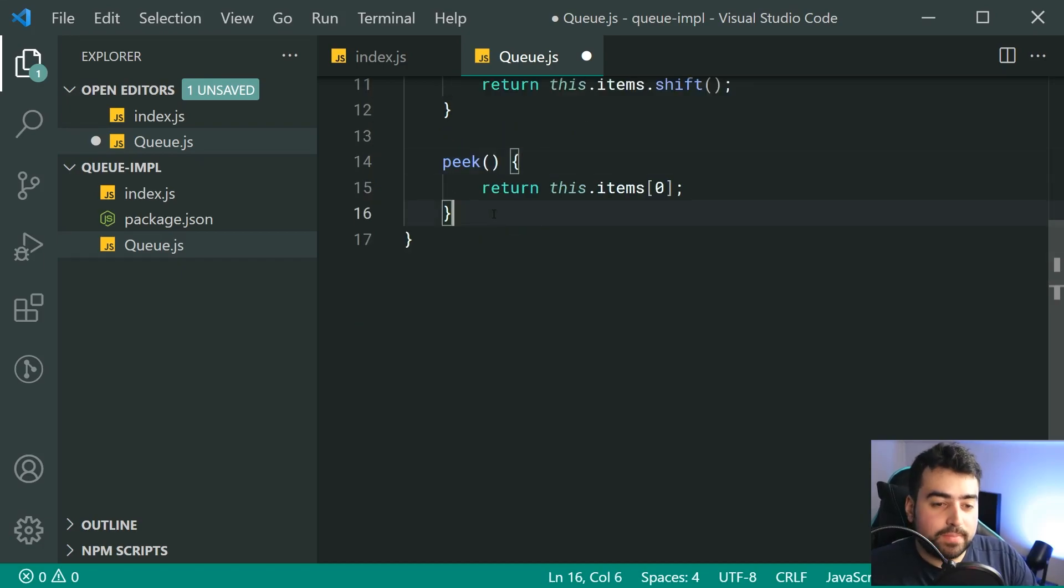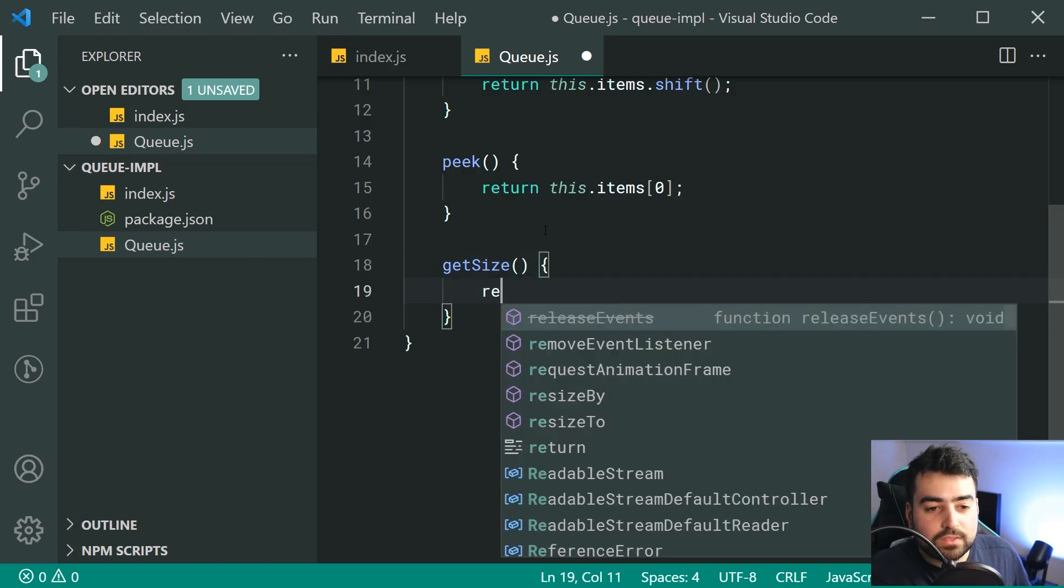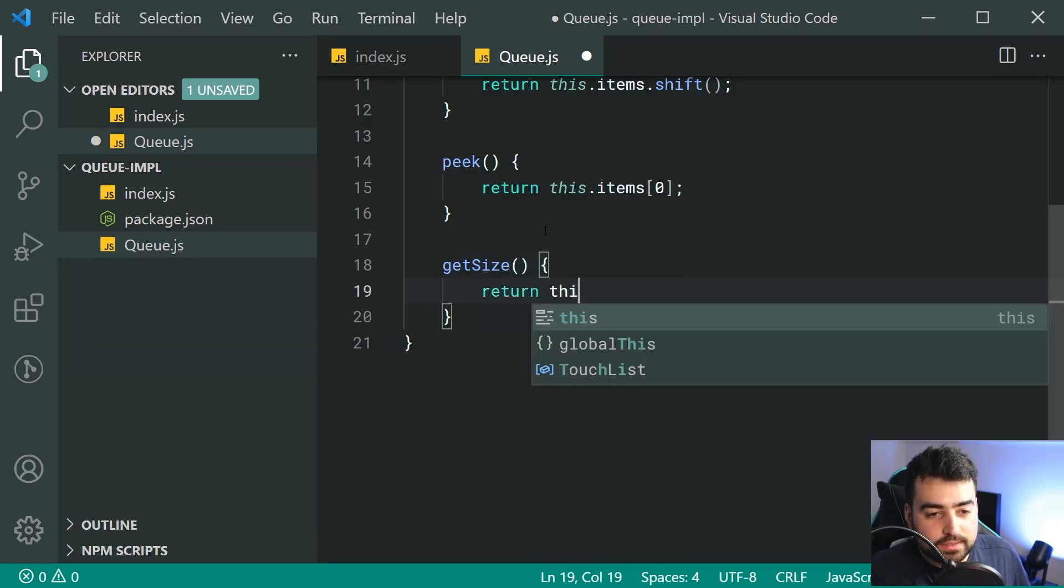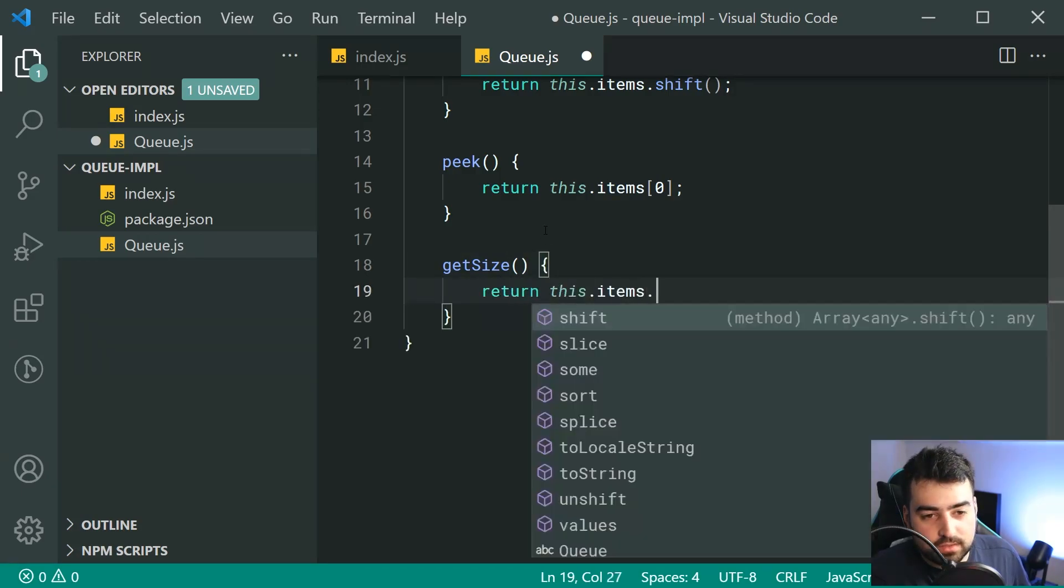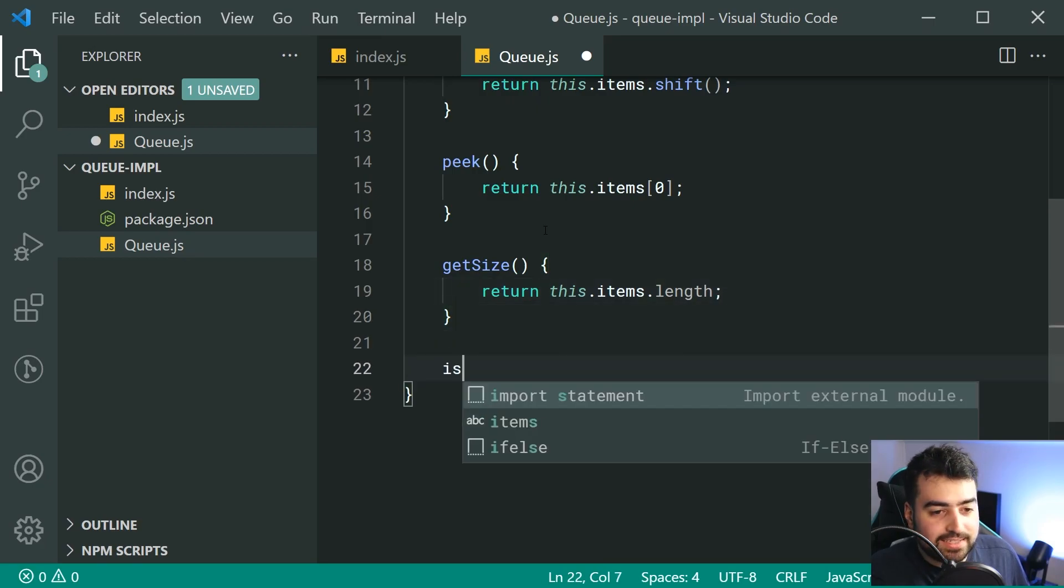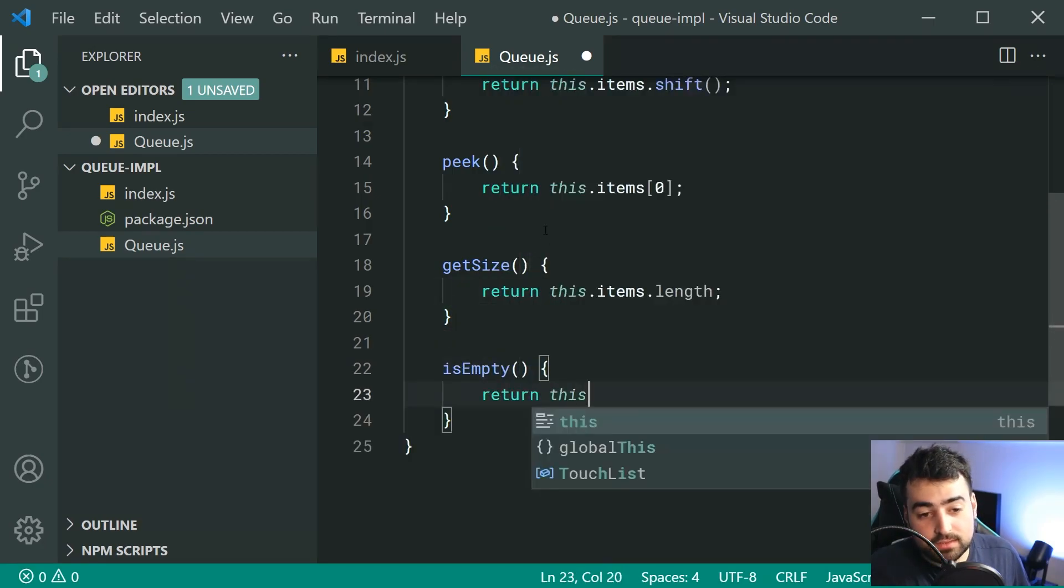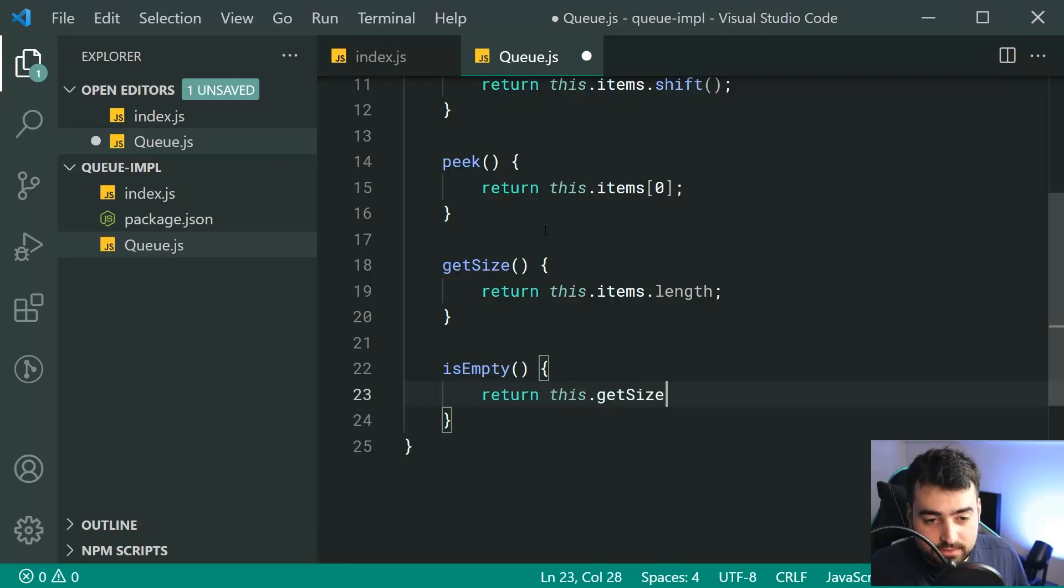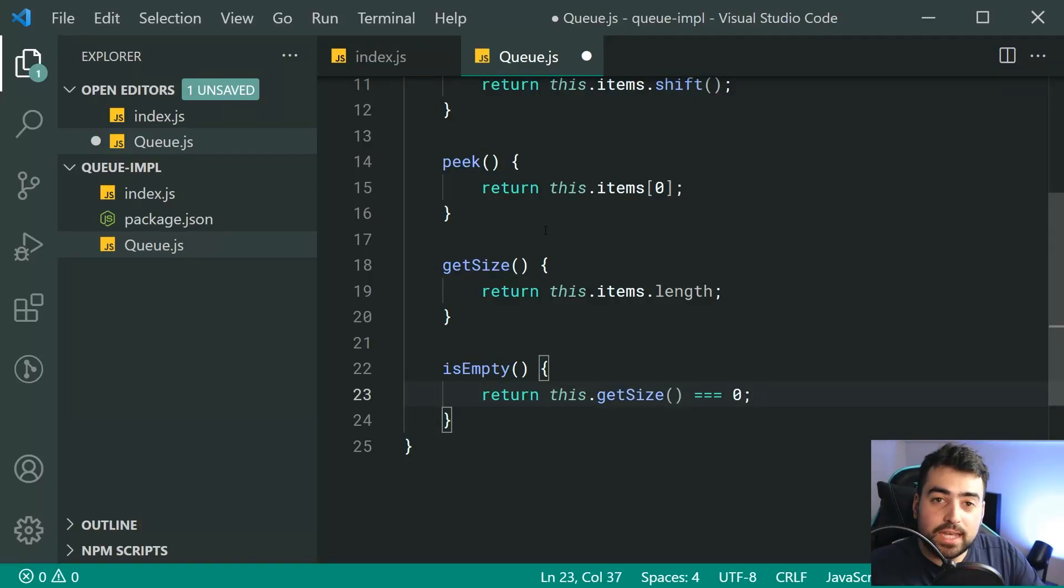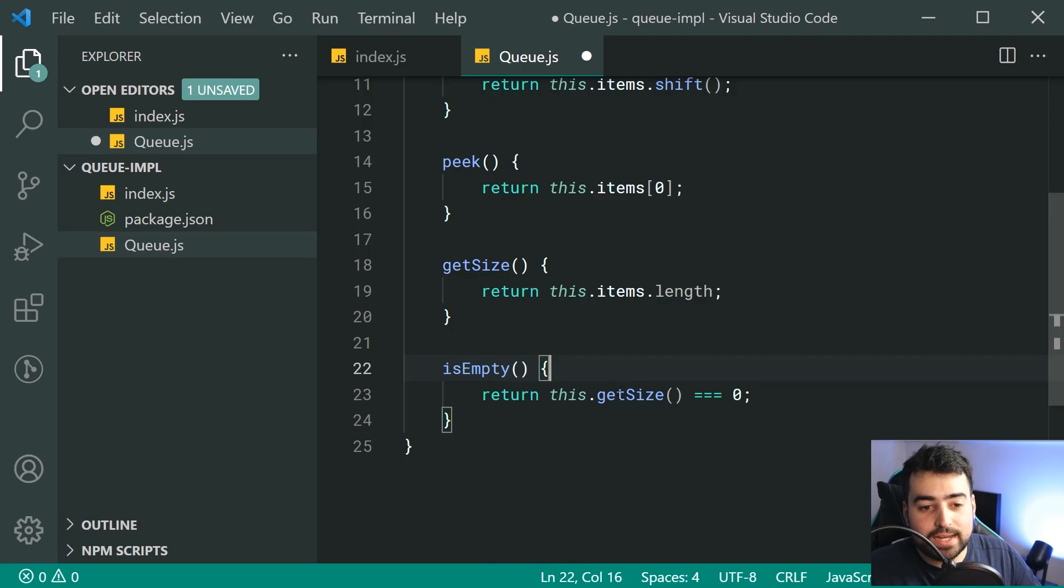And the last two methods, one of them is going to be called getSize, quite straightforward, returning this.items.length. And then lastly, we've also got isEmpty right here, returning this.getSize is equal to zero. So of course, if the size is zero, then of course it is empty. And that is your last method right there.